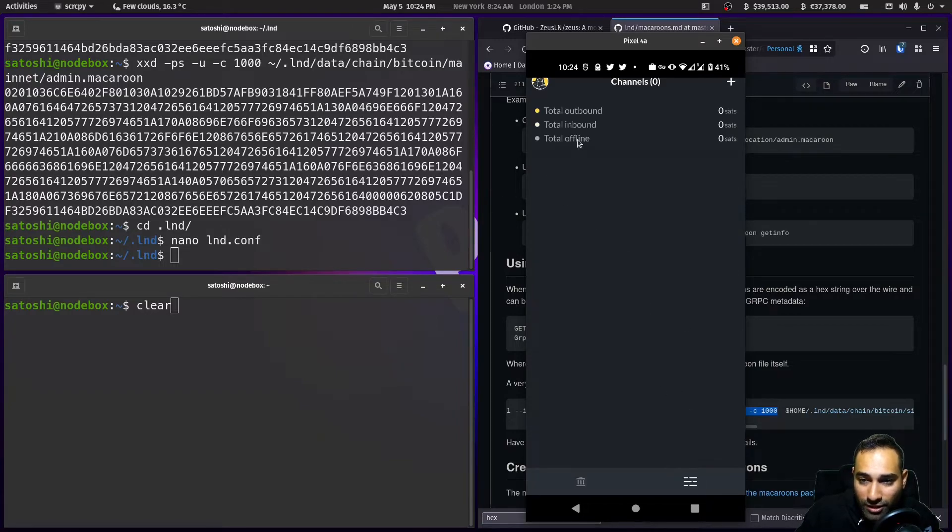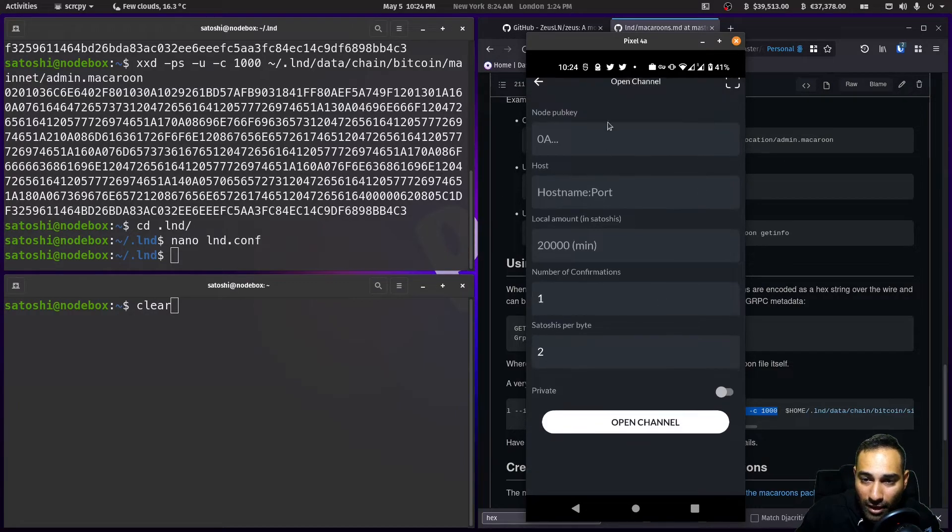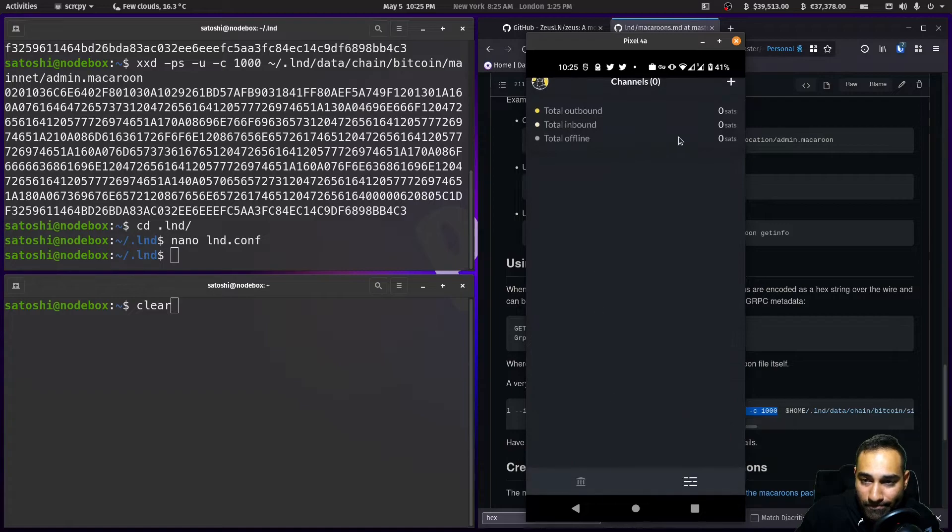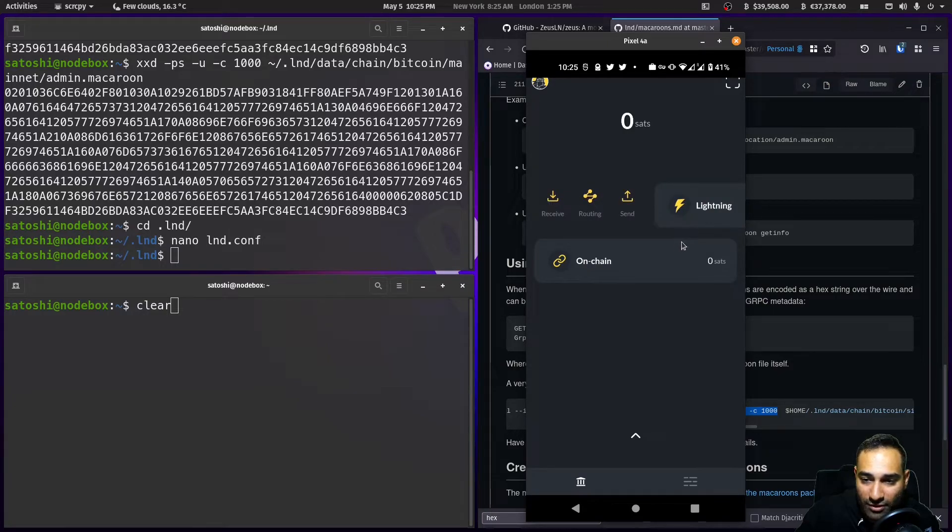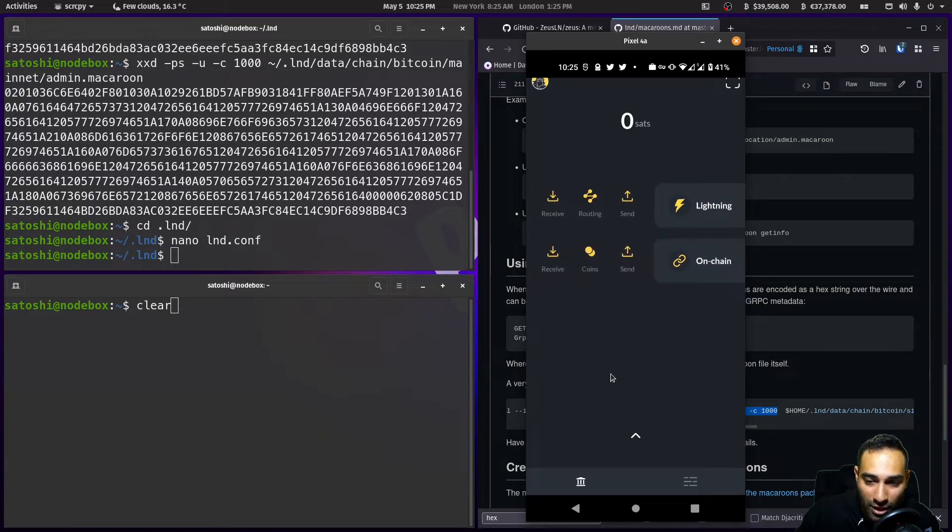You can add in a new channel or open up a channel, send funds, and if you scroll through, you've got send and receive functionality and use your on-chain stuff as well.